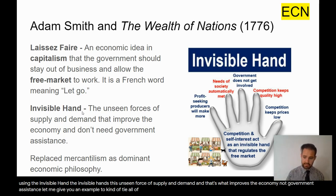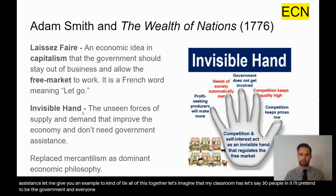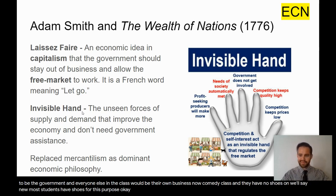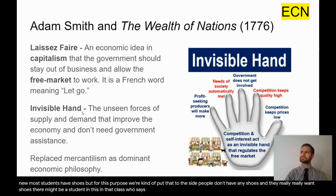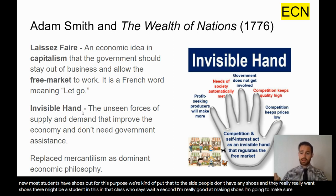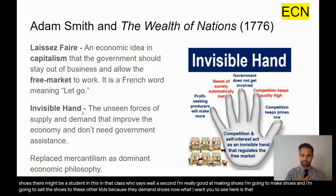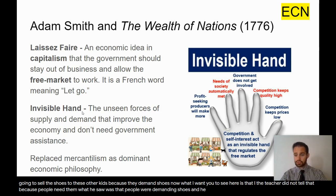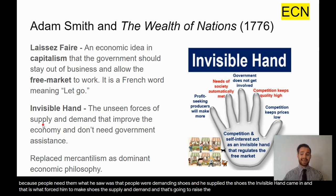Let me give you an example. Imagine my classroom has 30 people. I'll pretend to be the government and everyone else would be their own business. People don't have any shoes and they really want shoes. A student says, 'I'm really good at making shoes — I'm going to make shoes and sell them because they demand shoes.' What I want you to see is that I, the teacher, did not tell that kid to make shoes. He saw that people were demanding shoes and he supplied them. The invisible hand came in — supply and demand — and that's what raises the economy, not anything the government does.